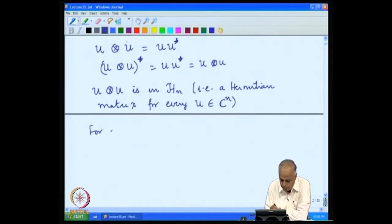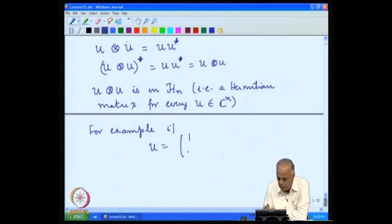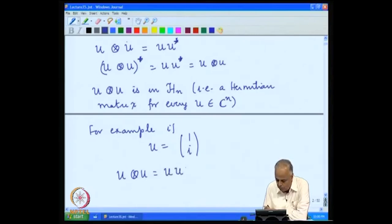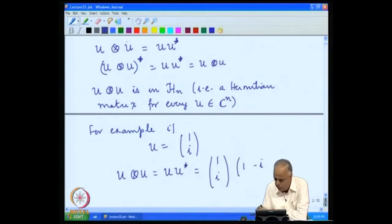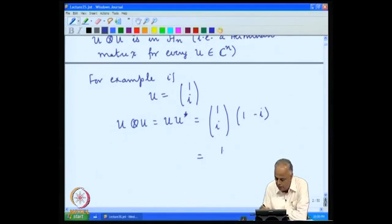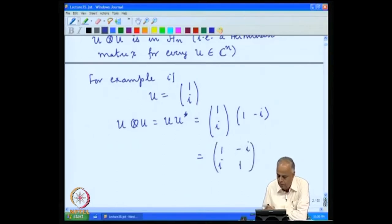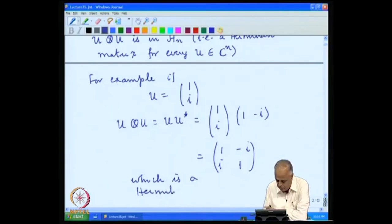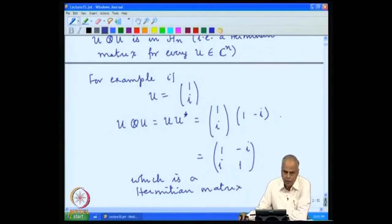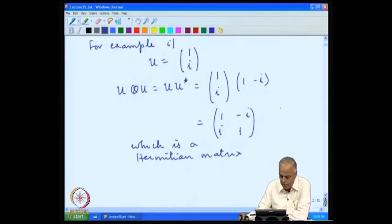For example, if U equals (1, i)^T, then U ⊗ U = U U*. Since U* = (1, −i), when we take the product we get the matrix [[1, −i],[i, 1]], which is indeed Hermitian. So if you take a vector in C^n and take the tensor product of the vector with itself, you get a Hermitian matrix.